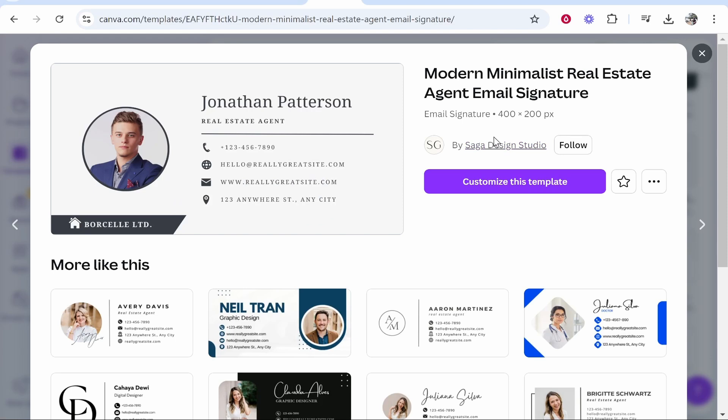If your Canva email signature is blurry when you download it, I'm going to show you a very quick and simple fix which doesn't require you upgrading to Canva Pro.